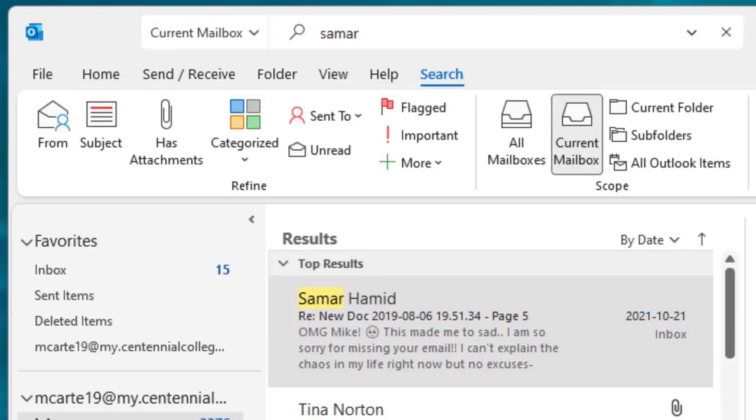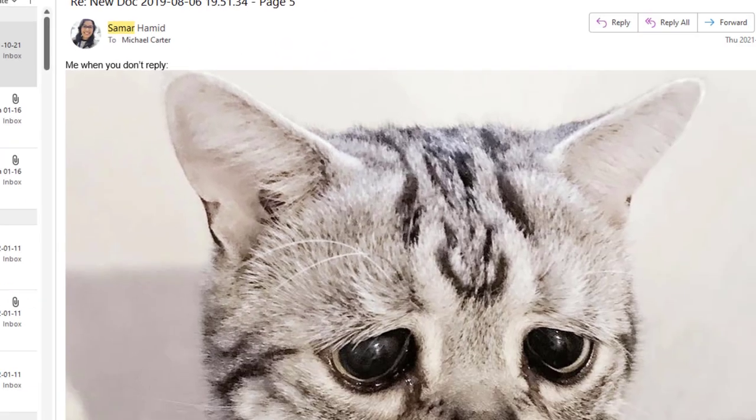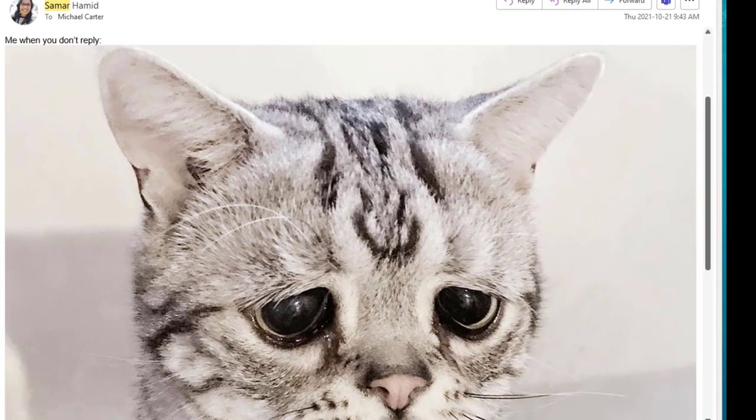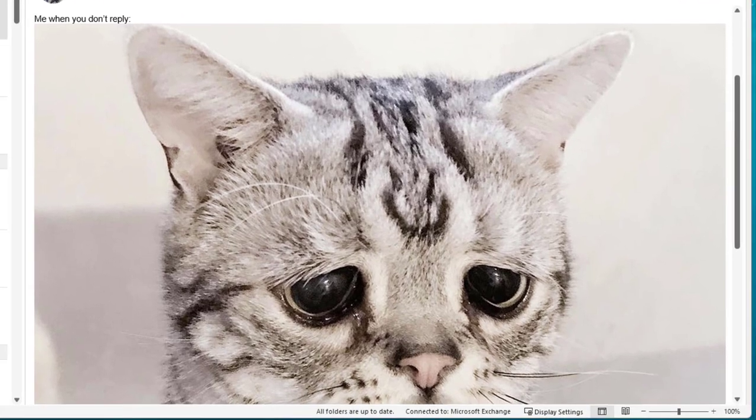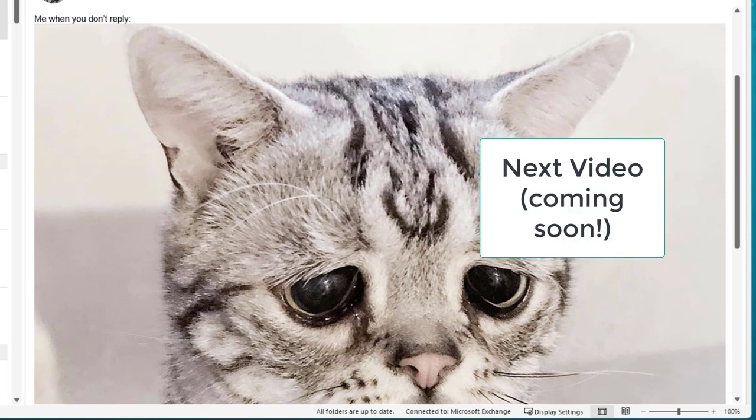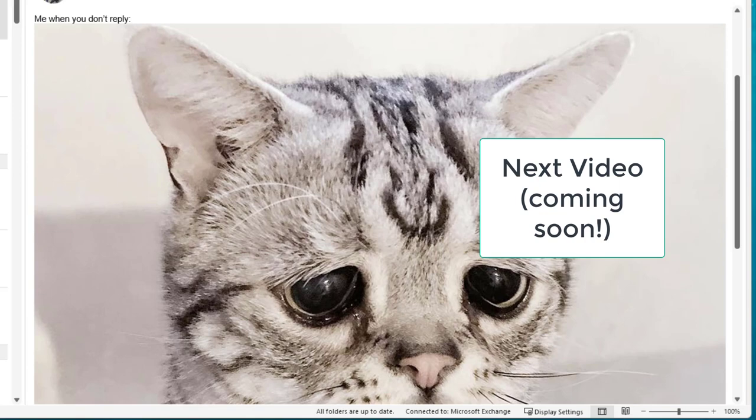Now, the only way to get the attention of your colleagues when you're sending out very important email messages is to type something like this, where you say 'this is me when you don't reply' and have a very adorable but very sad cat meme just under that message. Okay, I'm joking. There's tons of Outlook features that I want you to see in this next video that'll help you gain the attention of your colleagues when it comes to sending out very important emails. That'll be in the next video. I'll see you over there.